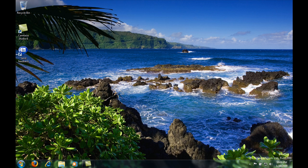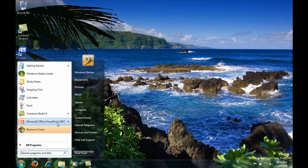To change the user account control settings, simply first click start, go to control panel.